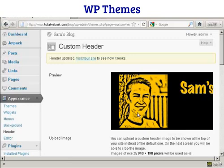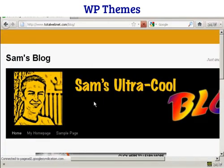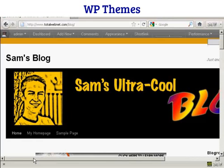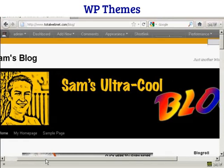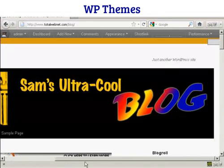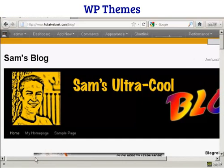And there we go. Now I can click on this link to visit the site to see how it looks. And there we go, there's our new custom header installed in the theme.